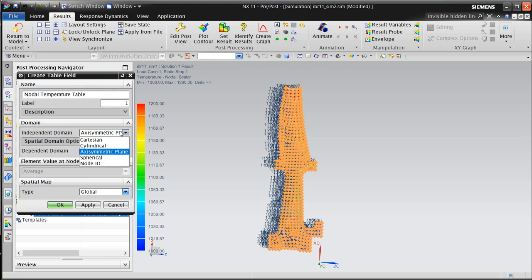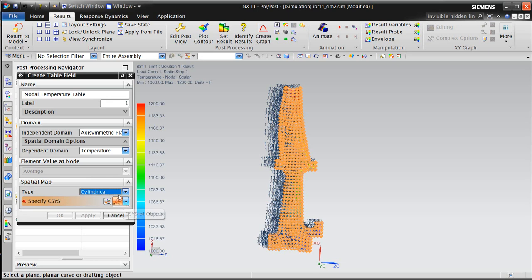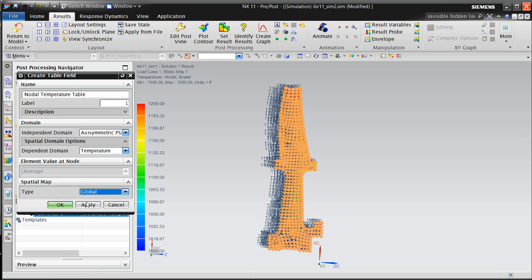Here we'd like the independent domain to be the axi-symmetric plane, and if we wanted to, we could spatially map it to a different coordinate system, but we'll keep it as global.